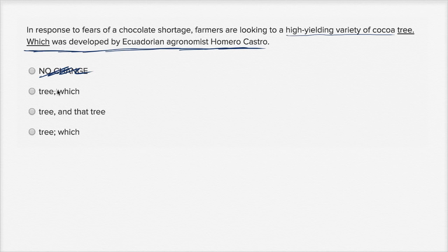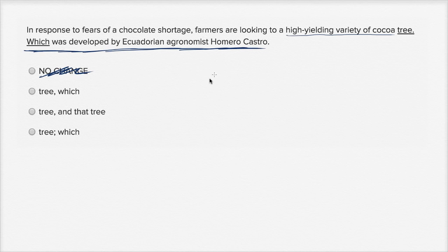Let's look at this choice: 'farmers are looking to a high-yielding variety of cocoa tree, which was developed by Ecuadorian agronomist Homero Castro.' This one feels quite good — I would use a comma and just go straight to the 'which.' So this one looks right.